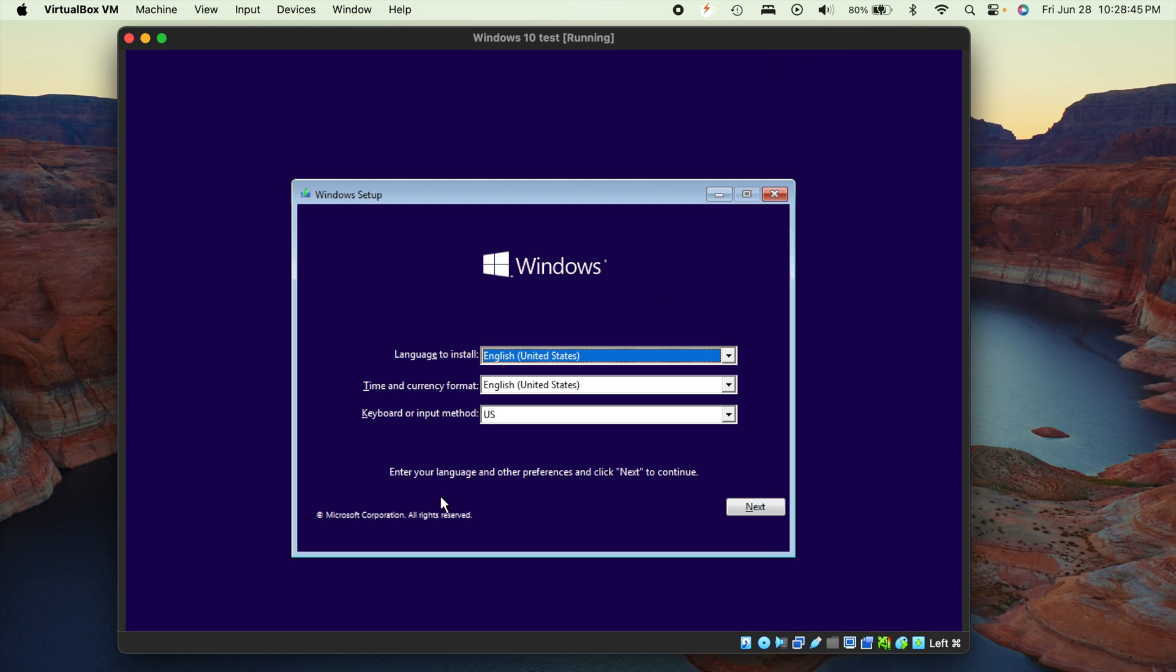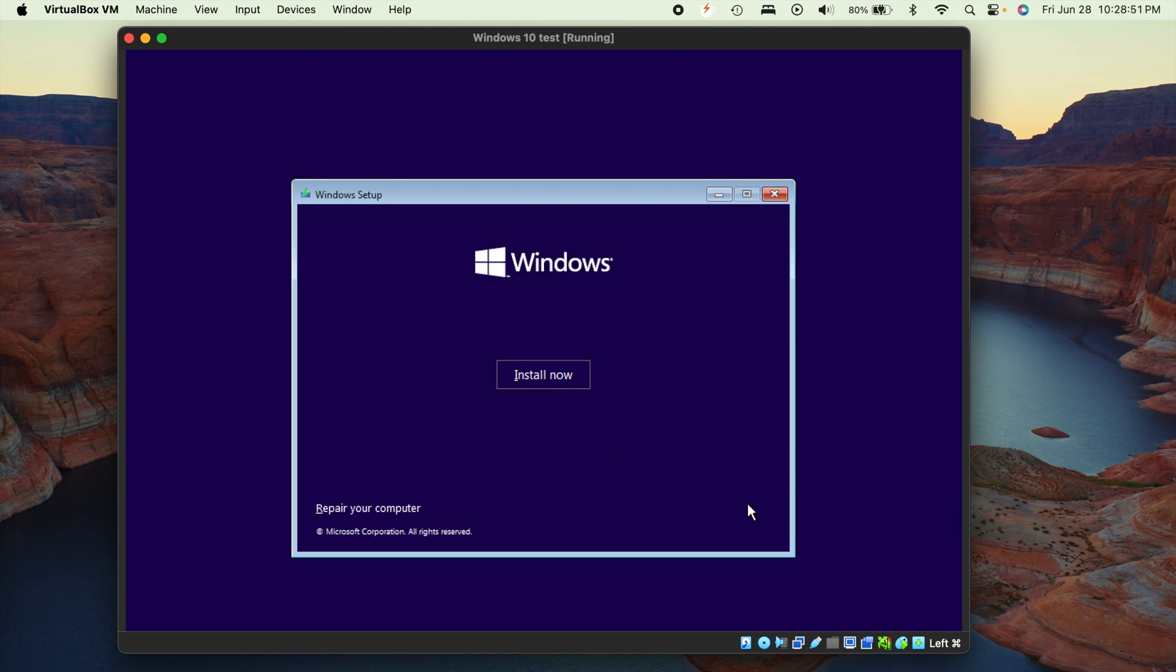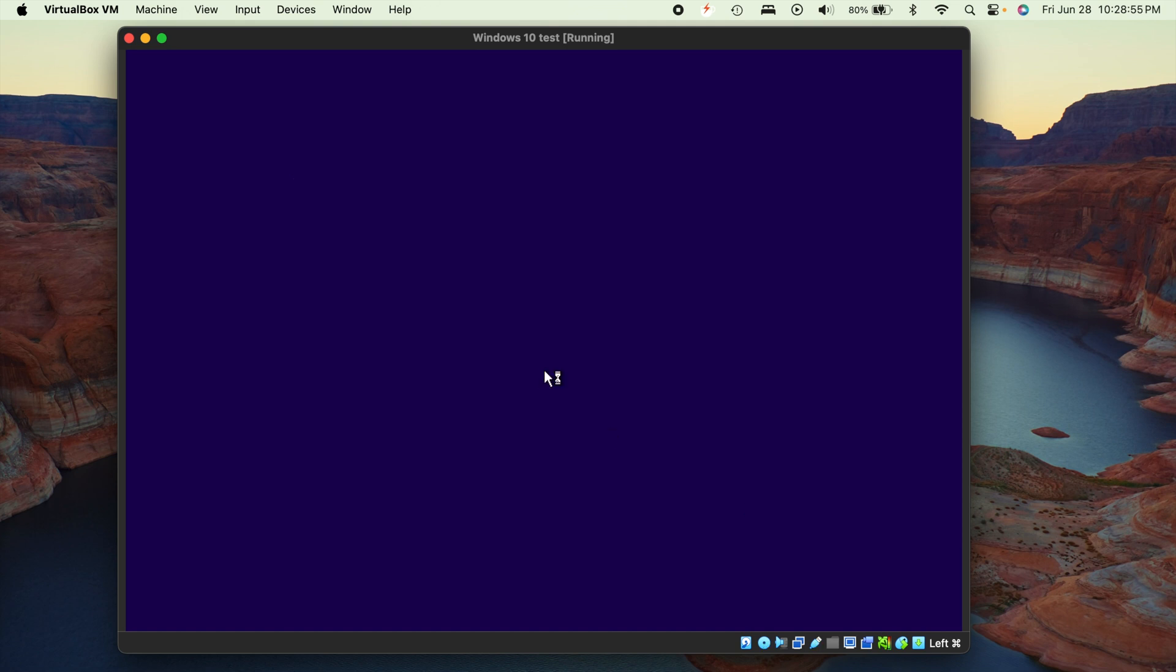All right, and here we are on our first setup screen. So you can see all this stuff should be good since we already chose our language. But if not, you can change it right there. And then after you hit next, there's an install now button that you want to go ahead and click on.